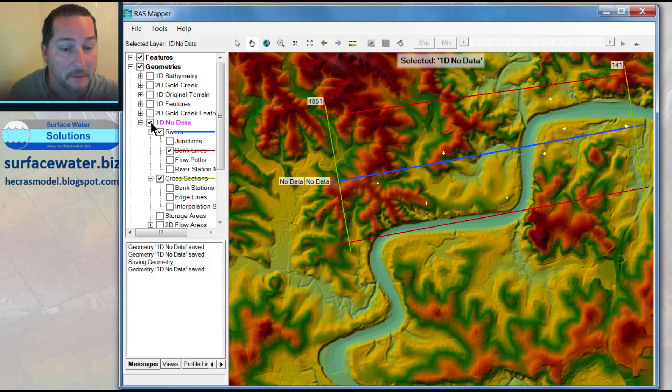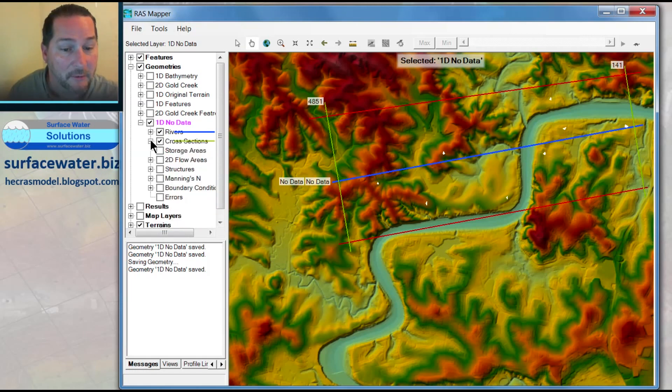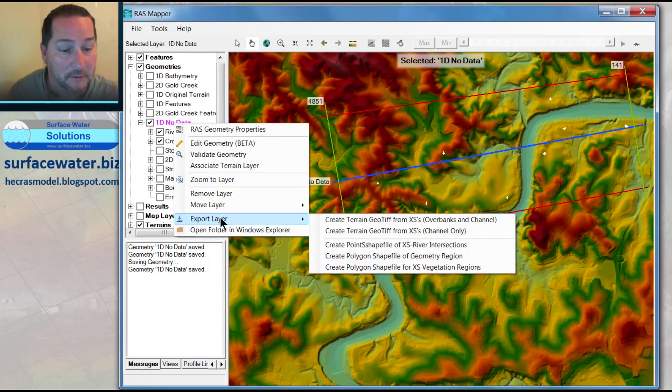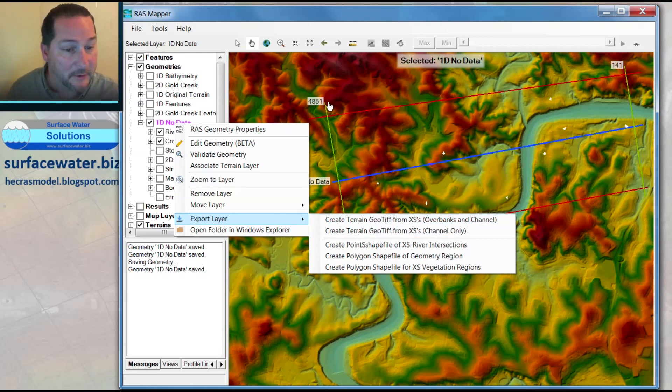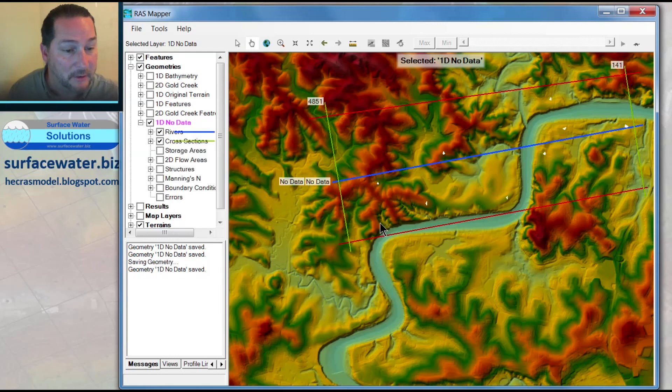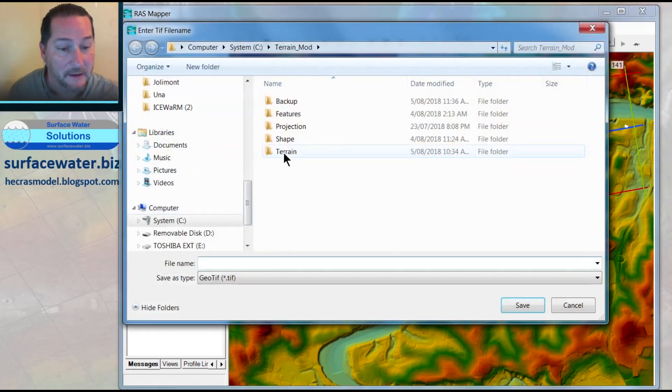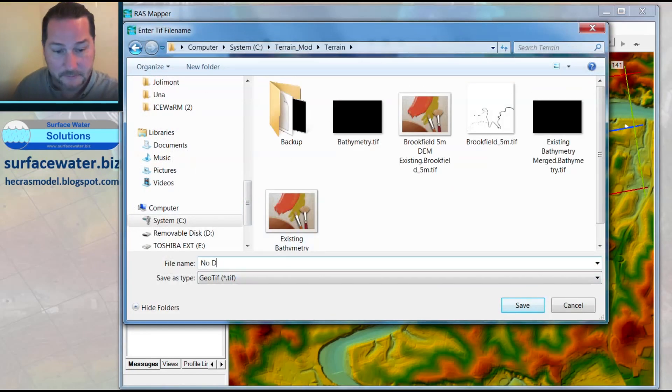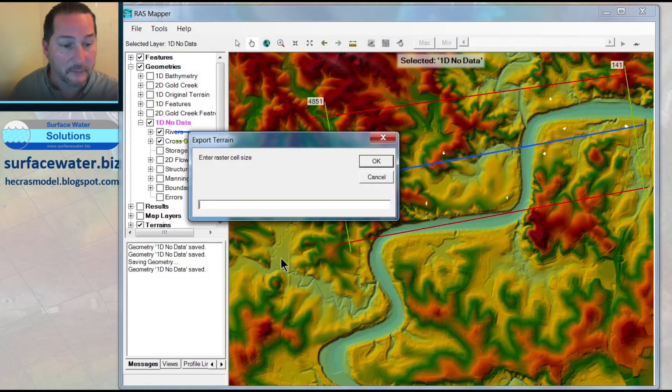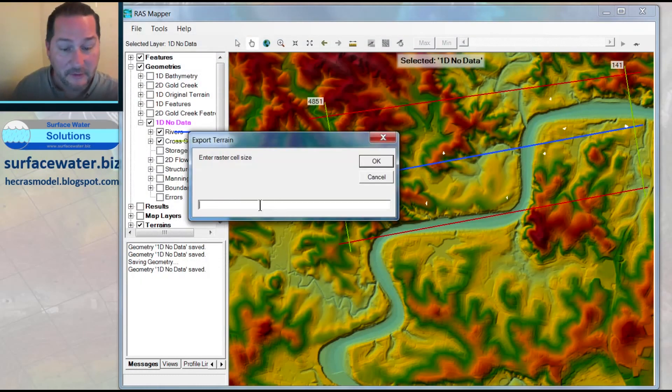And now I'll take my no data geometry here and export this one as a geotiff. In this case, I'm going to go all the way out to the edge of my cross sections. I'm not going to worry about my bank lines. And here I'll call this no data. So that reminds me that I've blown out my no data values.